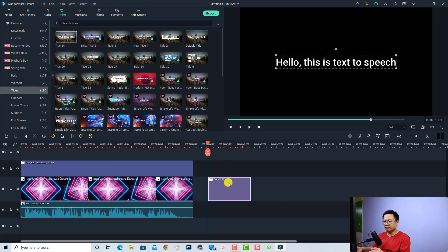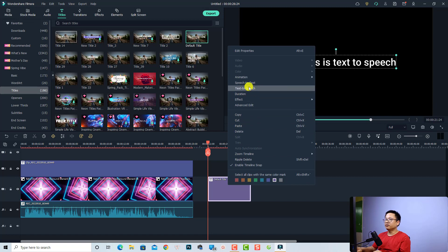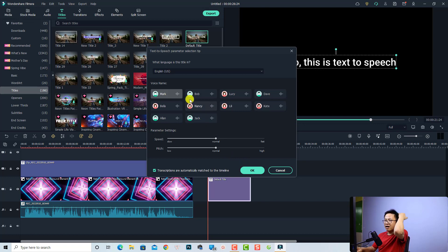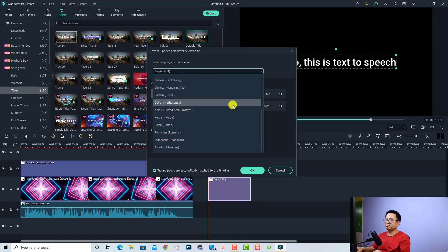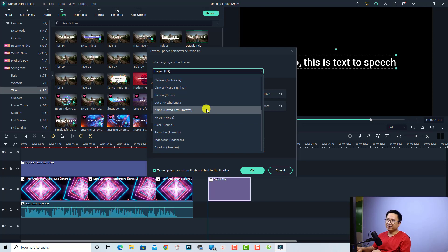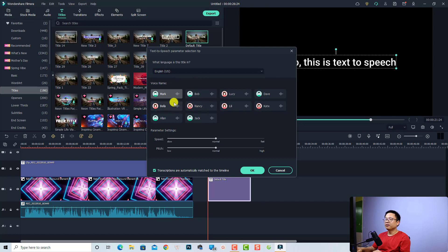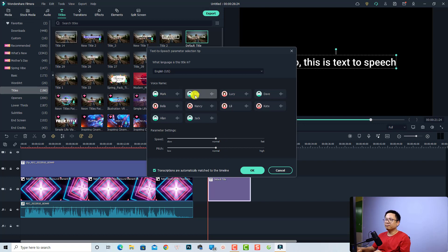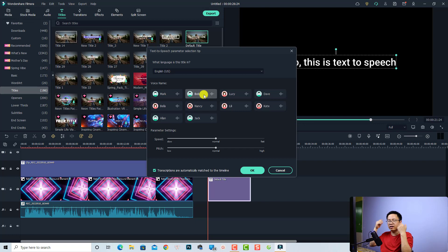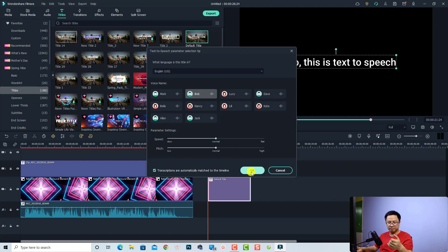Now if you want to convert this text to speech or to voiceover, you can just select the title box here on the timeline and then select the Text to Speech button. Or you can right-click at the title box and select the text to speech option. Now there are different voices here. Firstly, you need to select your language — maybe English US. Okay, and then the voice name — there are many voice names here. You can even adjust the speed of the speaker and also the pitch. Let's leave it by default and select Bob. And let's click OK so it can convert my text to speech.